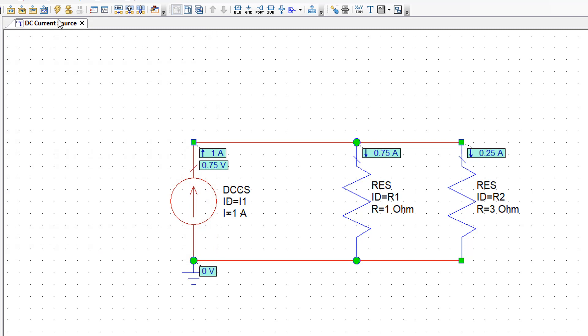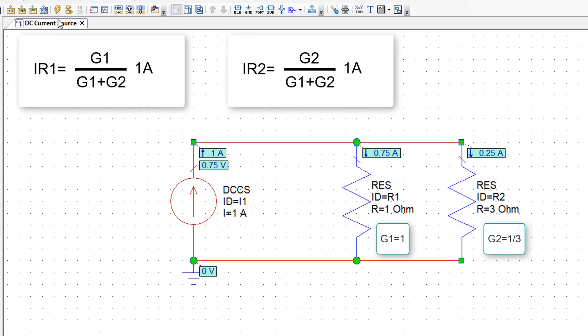The easiest way to calculate the value of these currents is to use the current divider rule. We just need to look at the conductance of R1 which is 1 over R1 and the conductance of R2 which is 1 over R2. And then use the current divider rule as is shown here. And this will give us the correct values for I1 and I2.